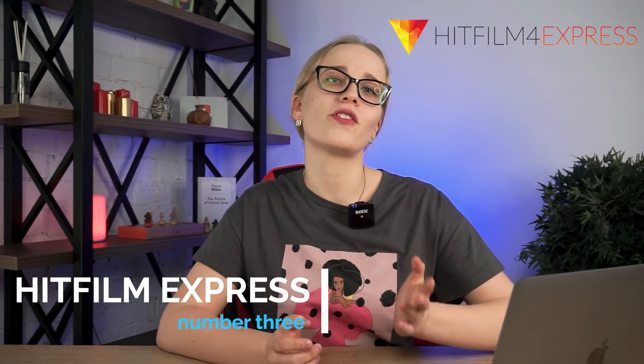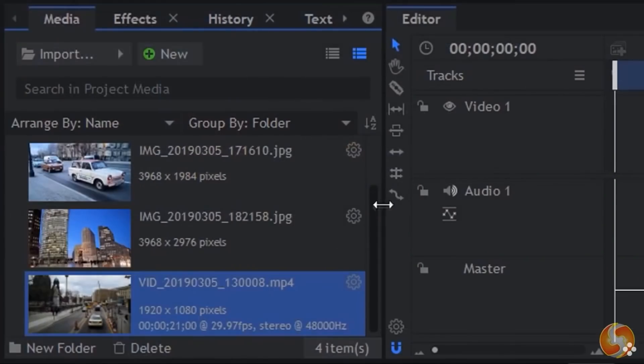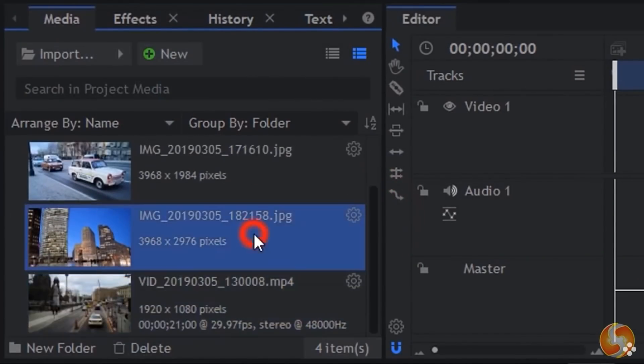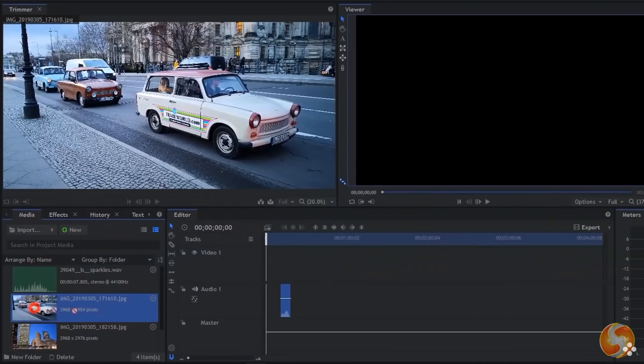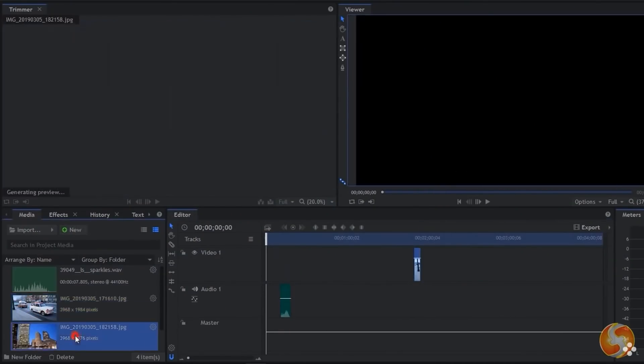HitFilm Express takes the number 3 spot. This is the one that many people seem to have a love-hate relationship with. People love that it's free, but while it is feature-packed, it requires you to learn a lot and the installation process can be cumbersome. But in my opinion, there are still much more pros than cons. HitFilm Express includes more than 400 effects and presets, motion tracking, and supports output resolutions up to 4K with no limit on the number of tracks and transitions. For an additional fee, there are different sets of VFX if you still lack something.